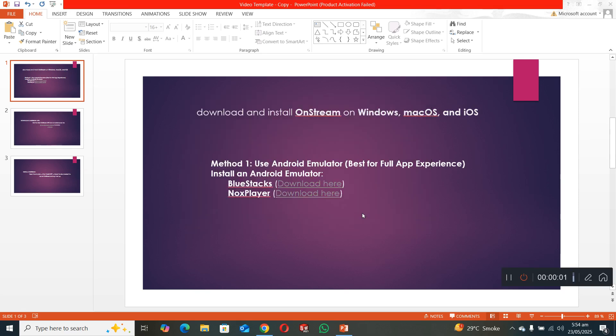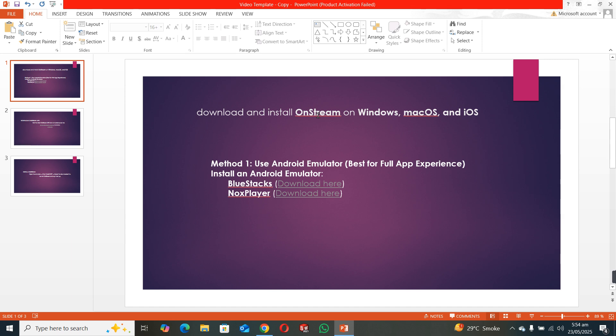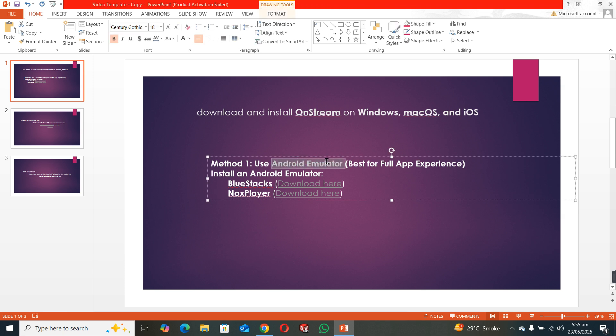Welcome back to my channel. In this video, I'll show you how to download and install OnStream on Windows or iOS systems in your laptop or PC. For that, you have to use an Android emulator.